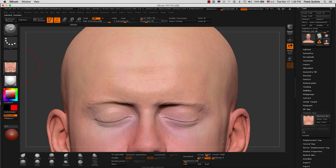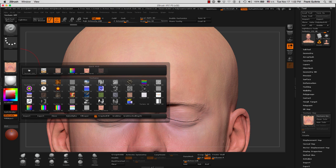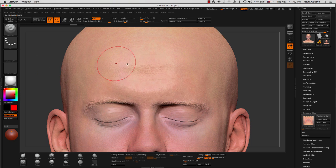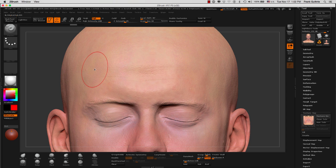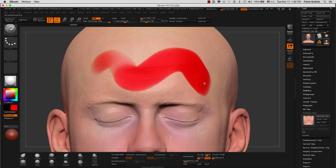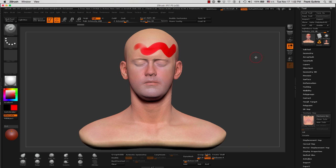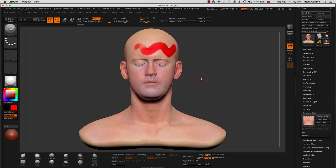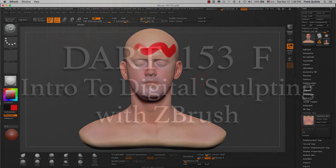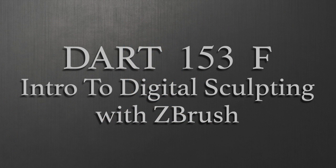I'm going to go to my texture window right here and select texture off. And now we are ready to paint again using Polypaint. Remember, we are not painting on our texture map, we are painting on the mesh. And this is how we transfer color information from a texture map onto our mesh in ZBrush.